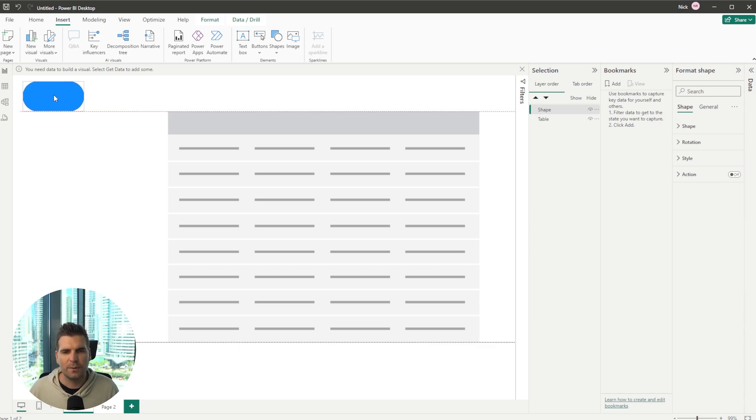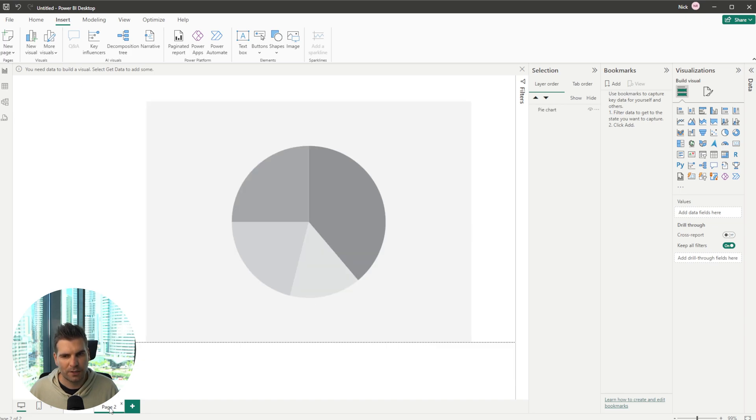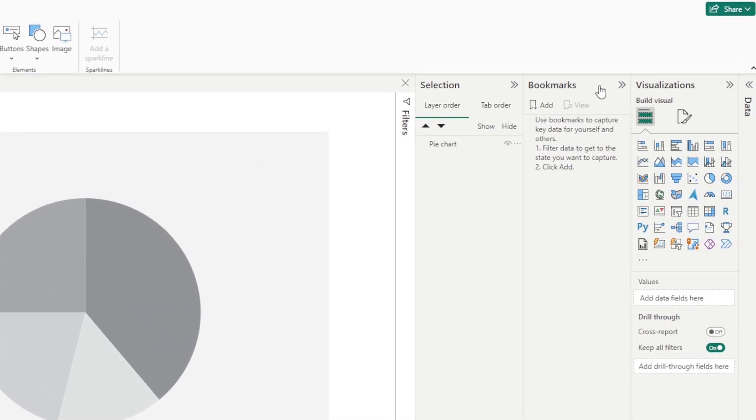So here we have a little button and what we want to do is we want to navigate to page two. So we're going to go over to page two. We're then going to go over to our bookmark section and we're just going to hit add.